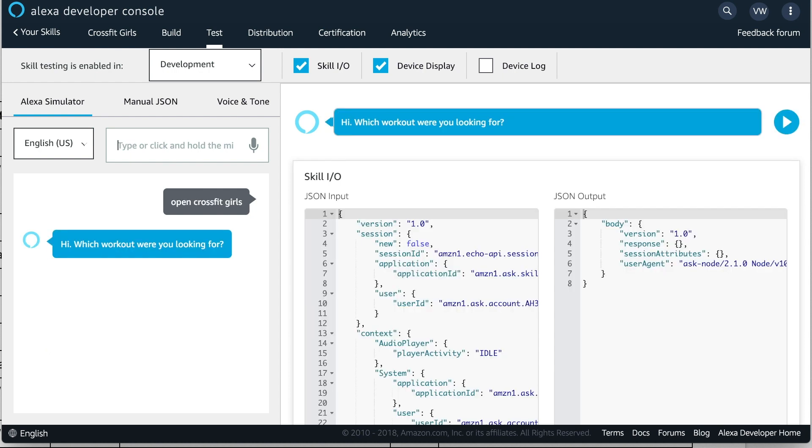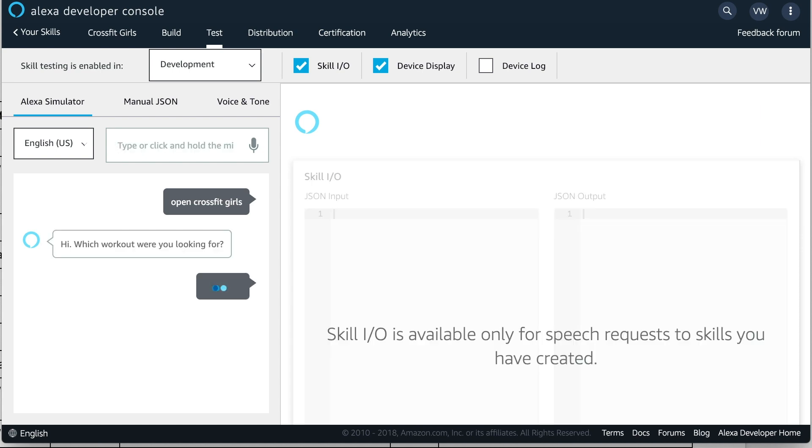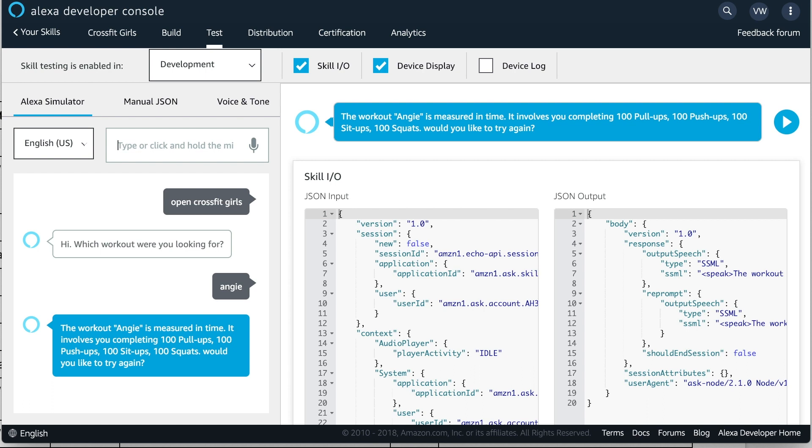Hi, which workout were you looking for? The workout Angie is measured in time. It involves you completing 100 pull-ups, 100 push-ups, 100 sit-ups, 100 squats. Would you like to try again?